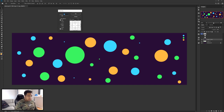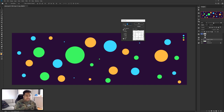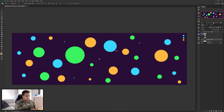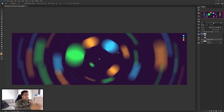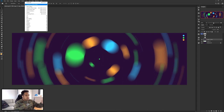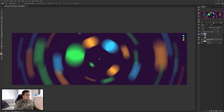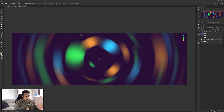The Radial Blur settings are: use Spin, not Zoom, and set quality to Best — this gives the best quality for the blur itself. Set the amount to about 25 and press OK. You'll see it creates a nice spiral effect. If you want to apply it one more time without going back into the menu, just use Alt+Ctrl+F to apply that radial blur again, giving you a smoother look.